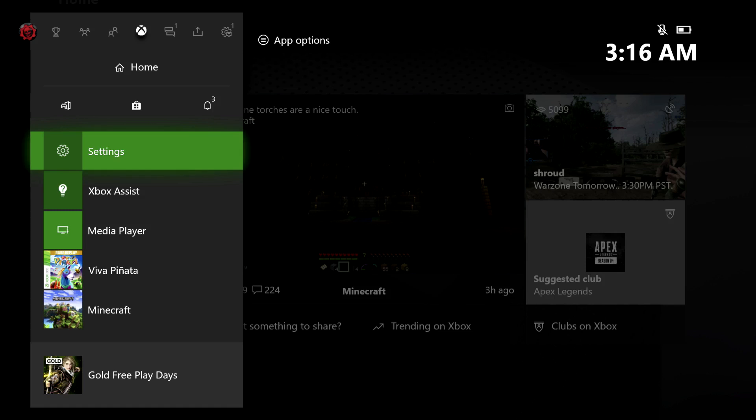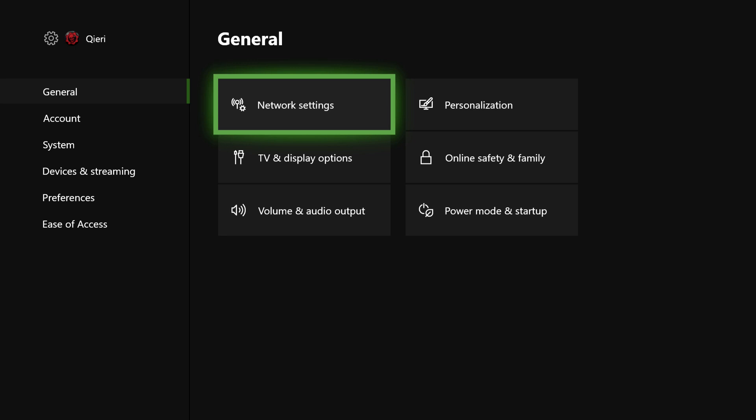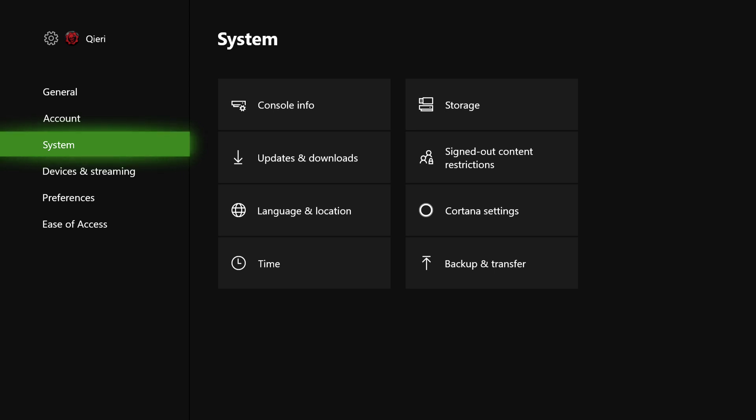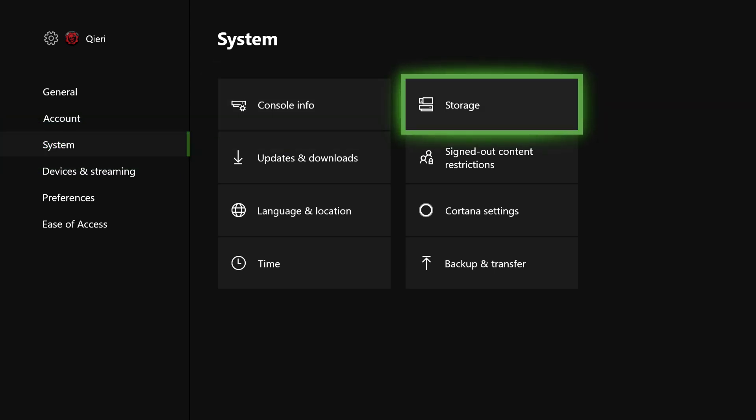First thing you want to do is press on the home button and then on settings. Once you did that, you want to go to system, then go to storage.